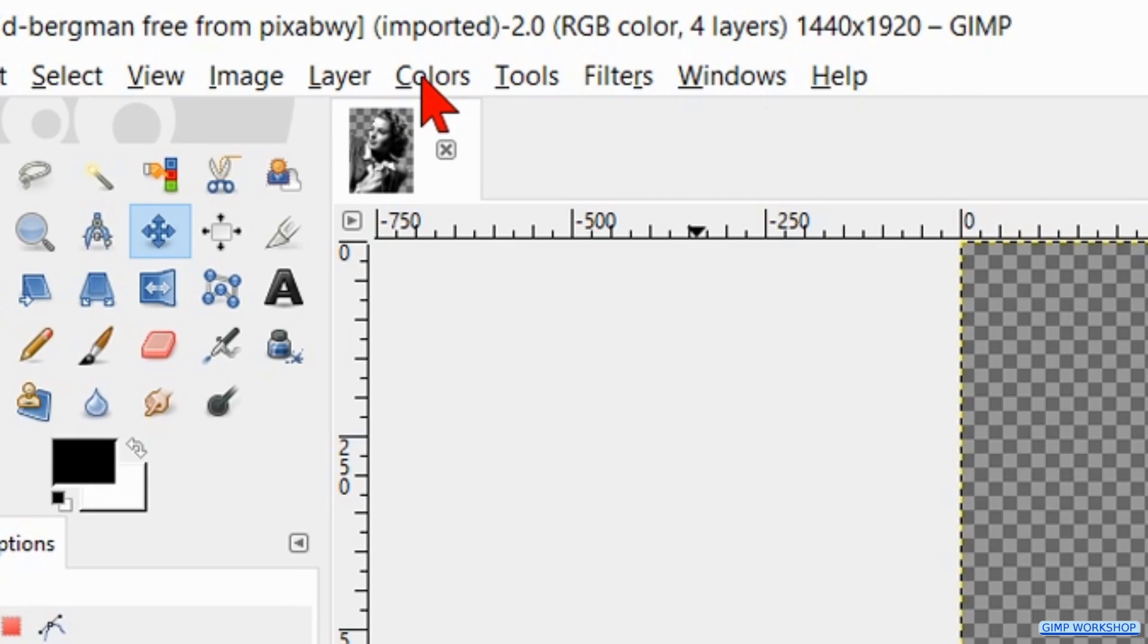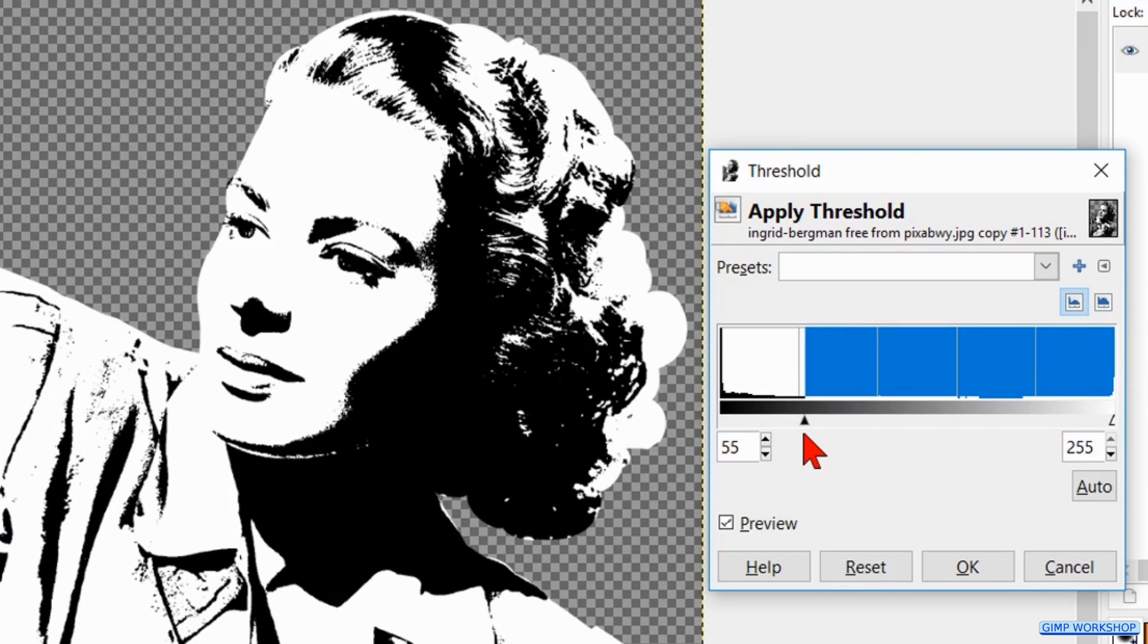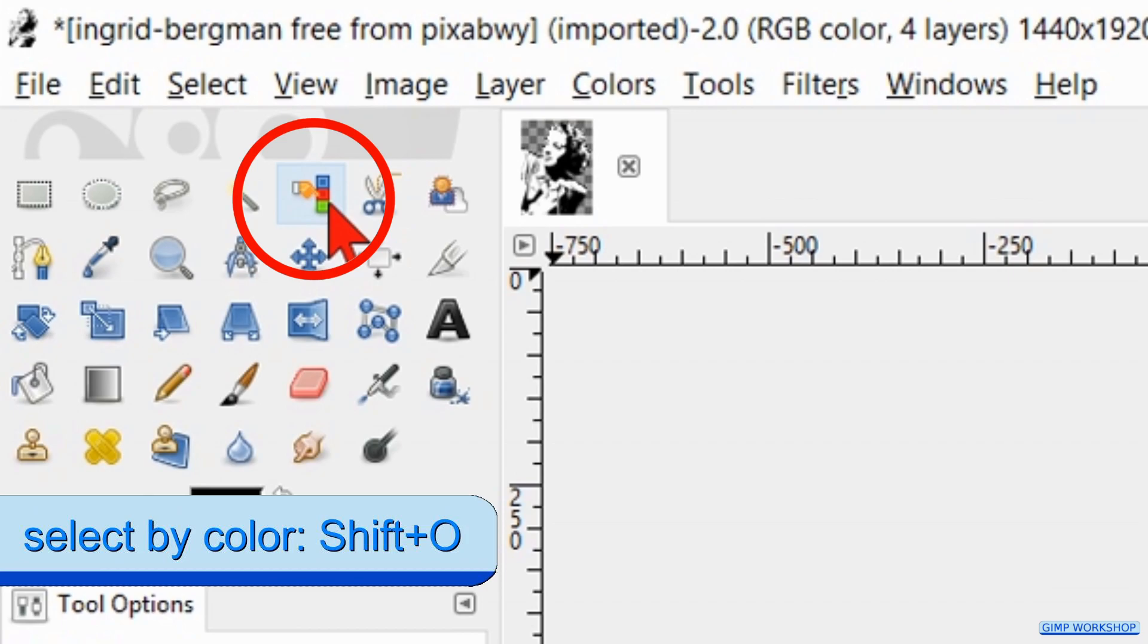Then we go to Colors and Threshold. Here we reduce the black by sliding the arrowhead to the left. Keep in mind that the black that remains will be the black in our final image. Usually it looks best to keep some black, especially at the eyes, nose, and mouth. Click OK.